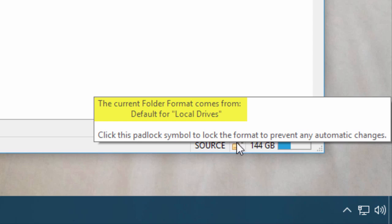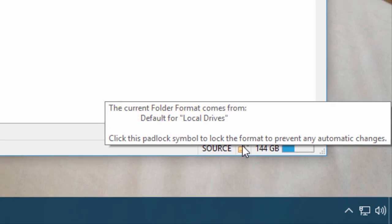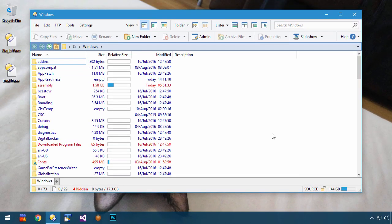Here, the folder I'm in is taking its settings from the local drives format. Let's get to preferences and have a look at it.